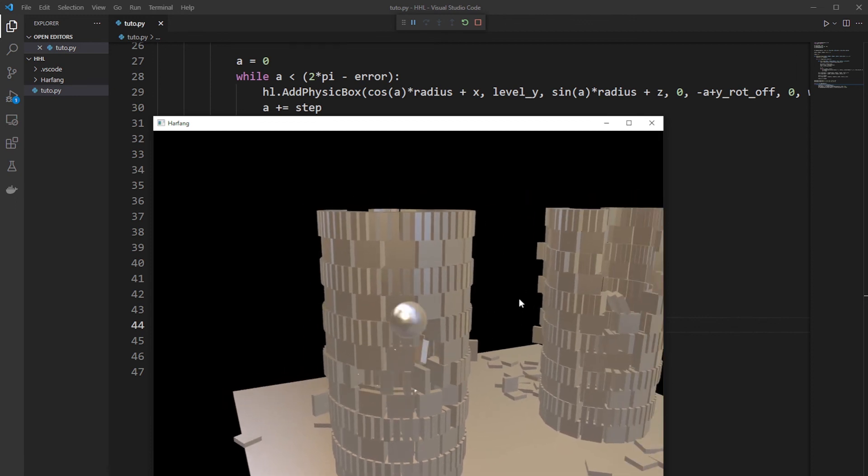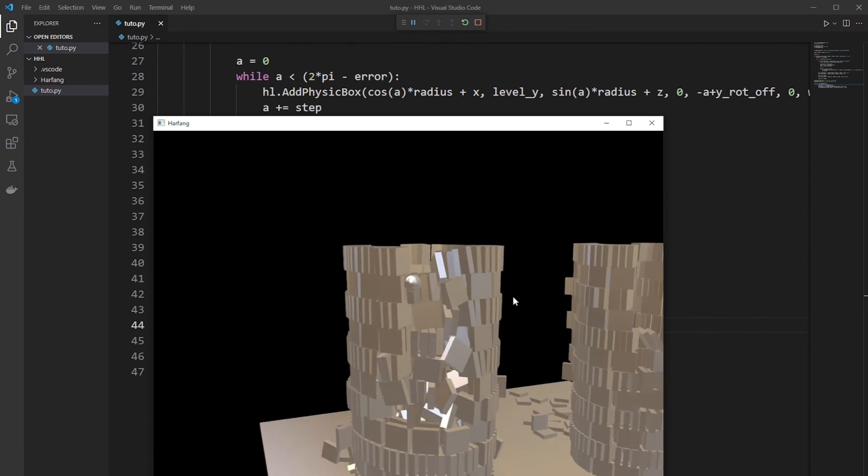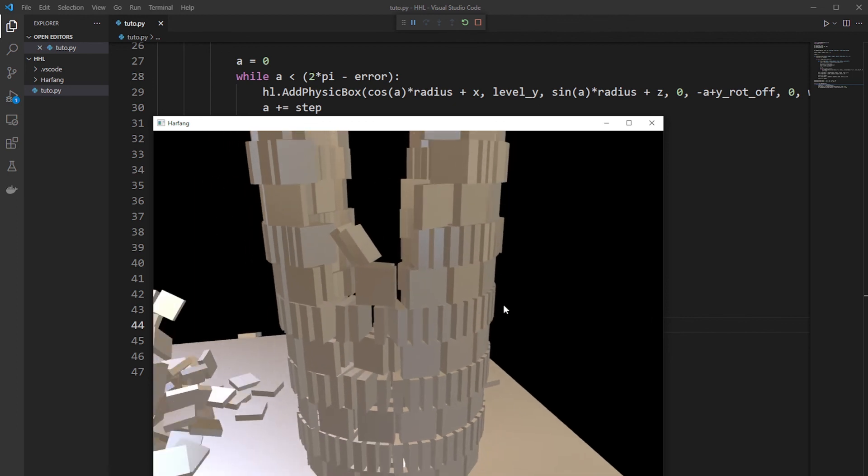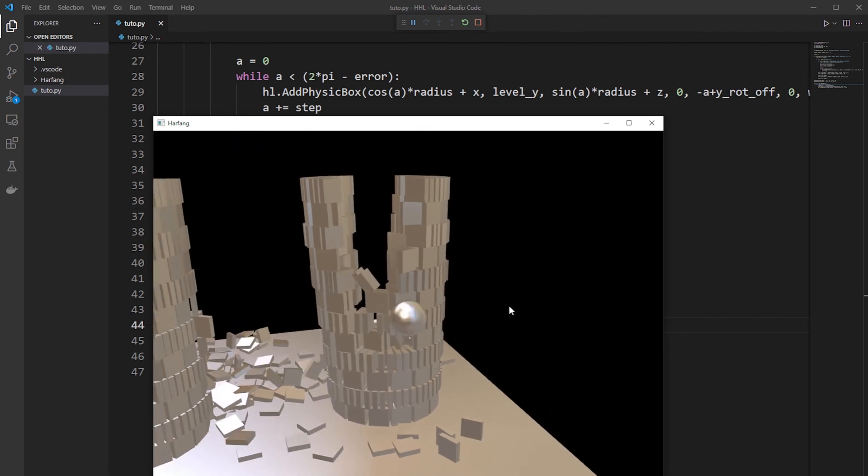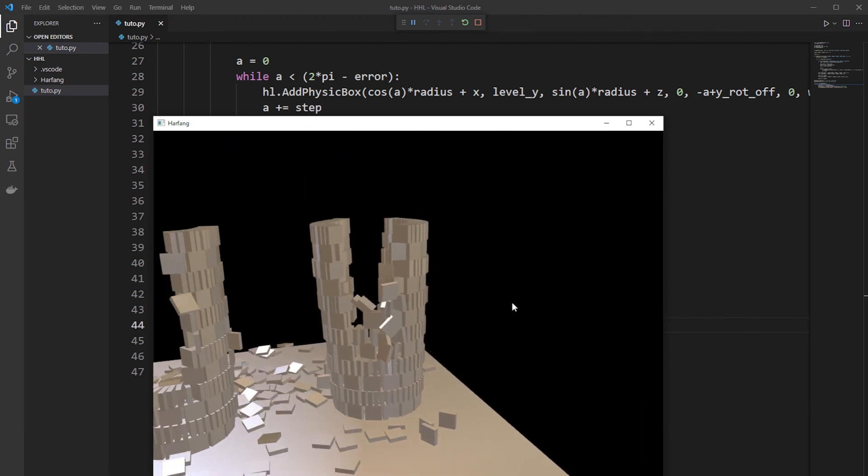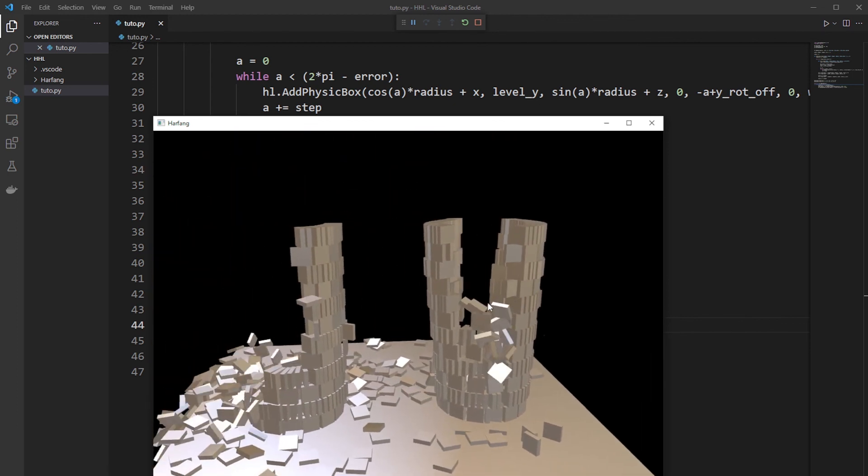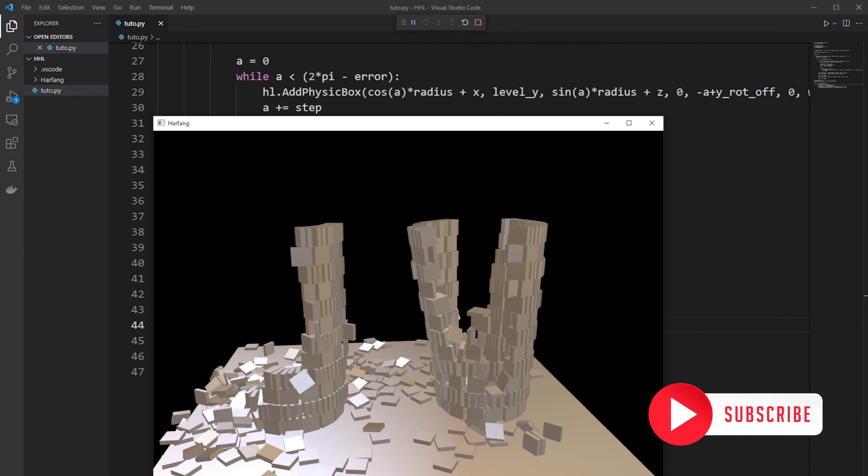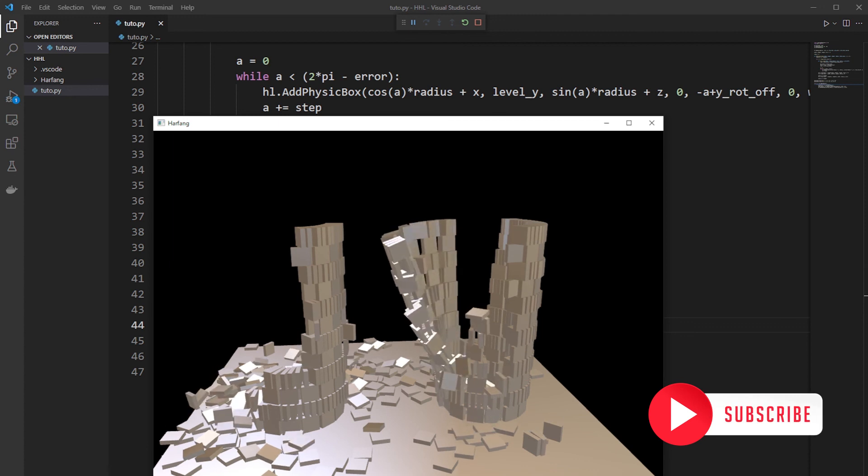You know how to make a Kaplan physics tower in Python with Arfan high level. See you soon with new tutorials.